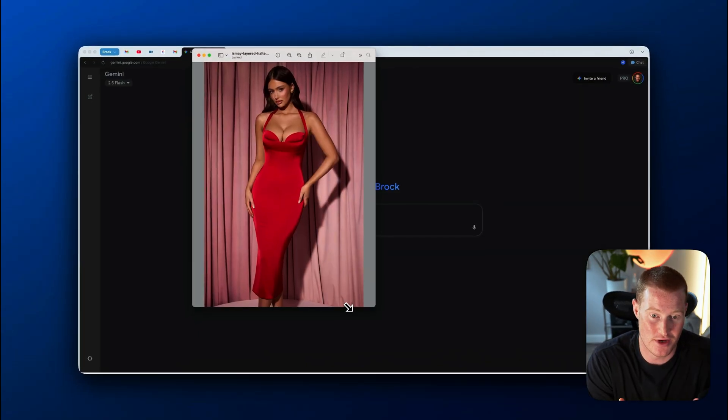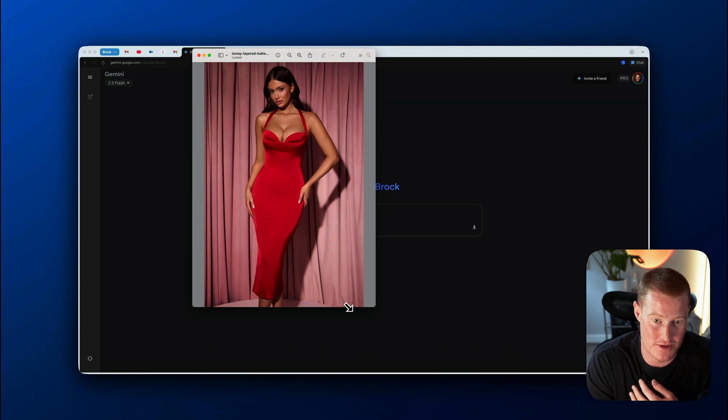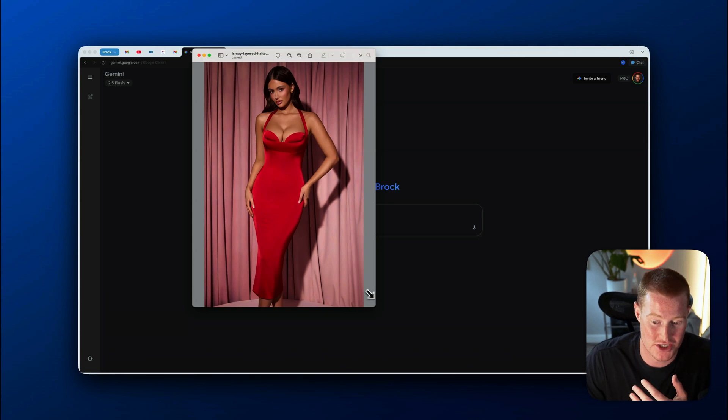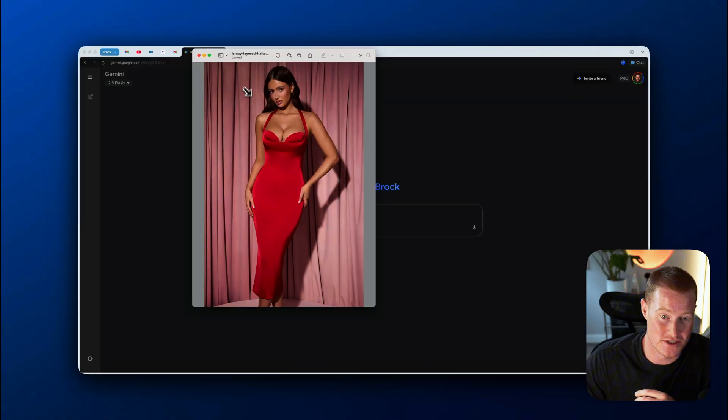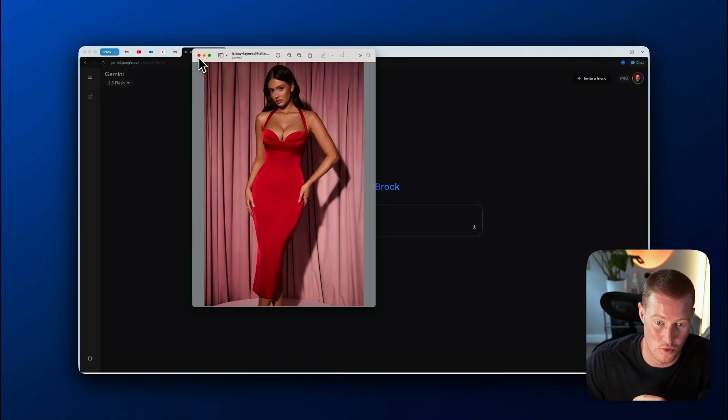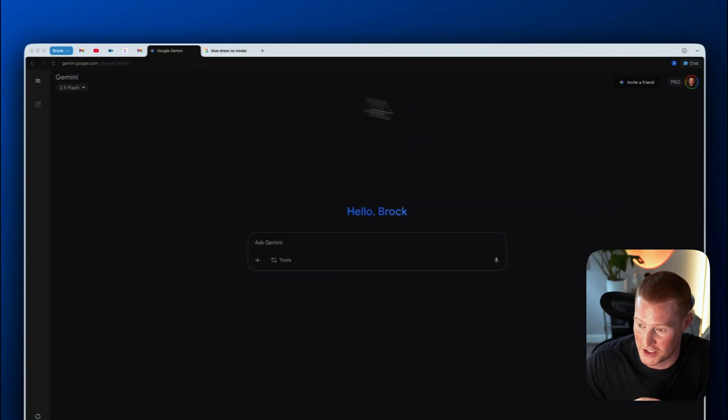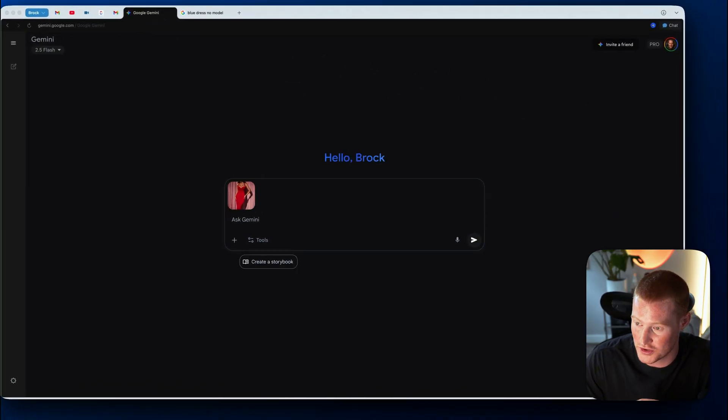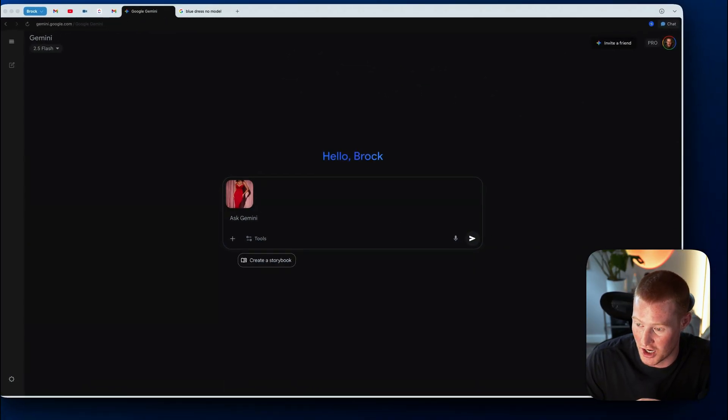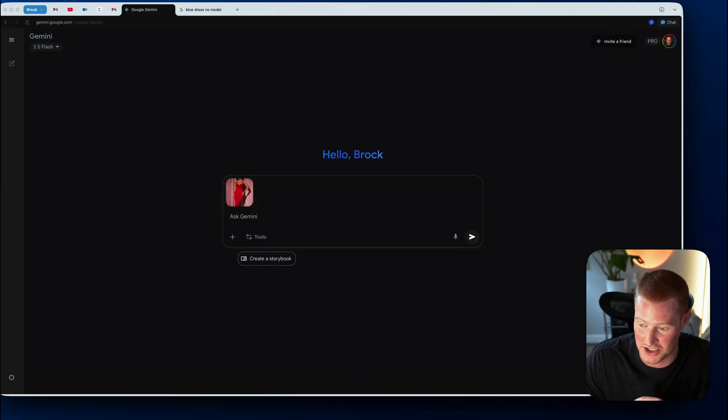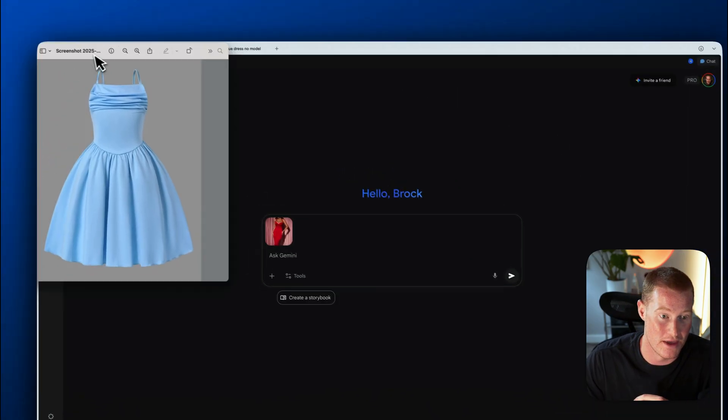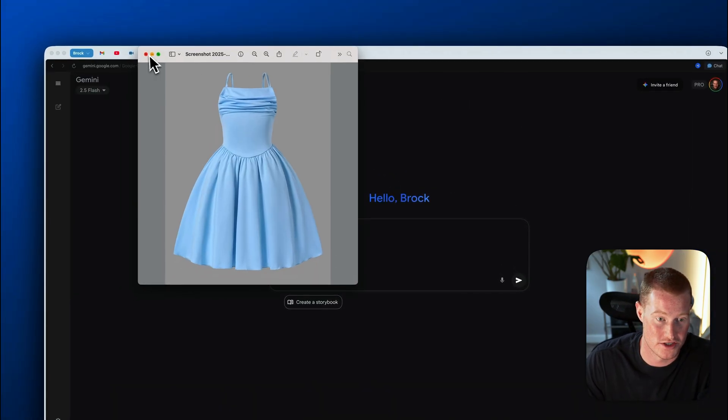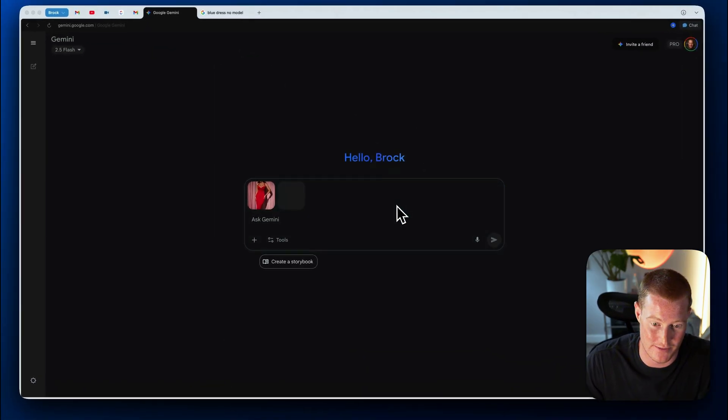All right. So next up, I'm going to show you how this could potentially be the future of models and how we actually portray clothing and different products online. So here's this image of this girl wearing this red dress. I'm going to upload this here. And I also have this image of this light blue dress that I actually want to make this model wear. So I'm going to upload this image as well.